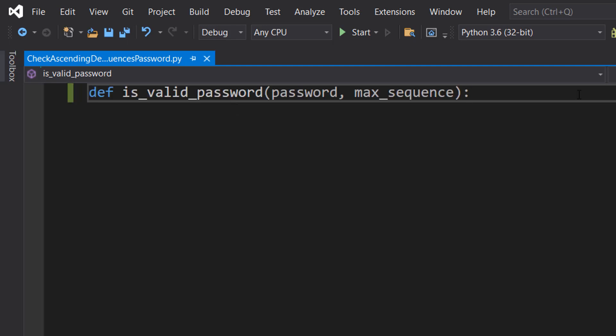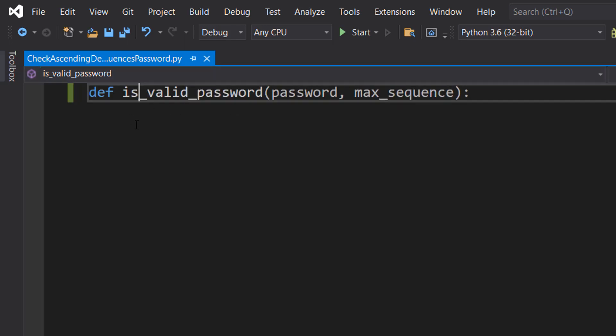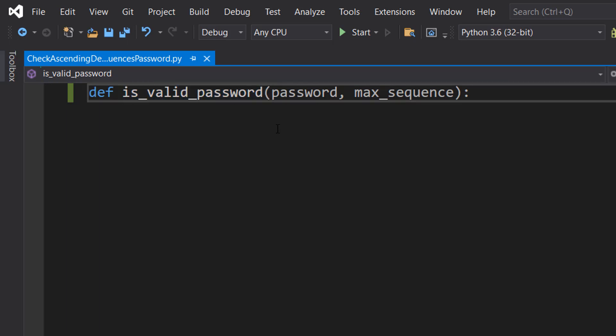First, we're going to define a function called def is_valid_password with two parameters: password and max_sequence. This function will take in two arguments: password, which is the password we want to check, and max_sequence, which is the maximum length of an ascending or descending sequence that we want to allow in the password.